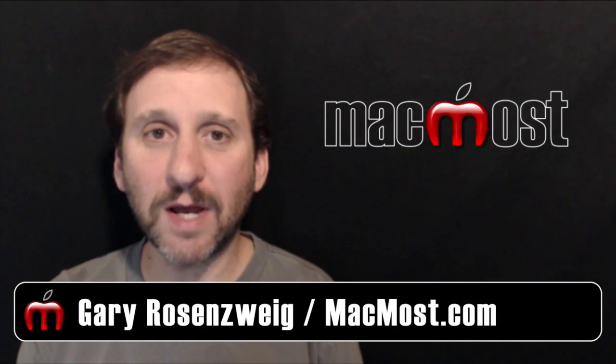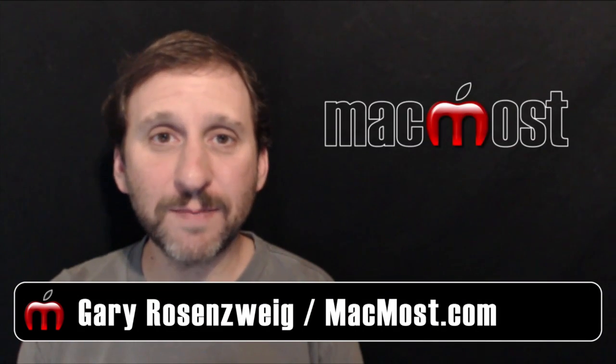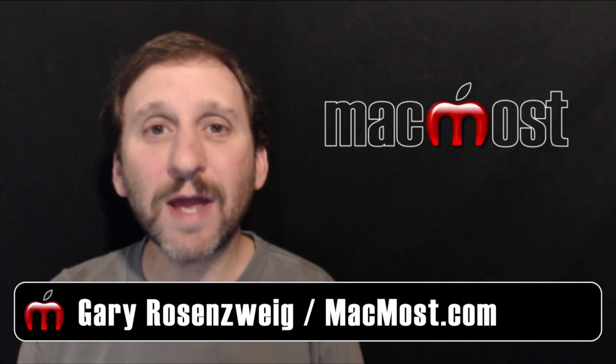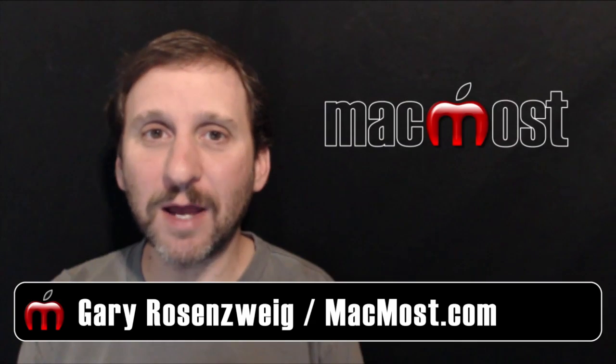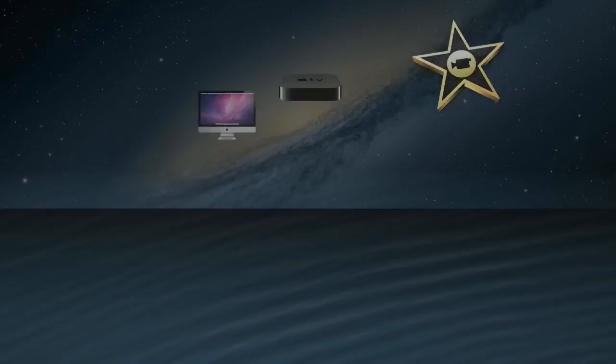Hi, this is Gary with MacMost.com. On today's episode let's look at how you can monitor your apps in iOS 8.